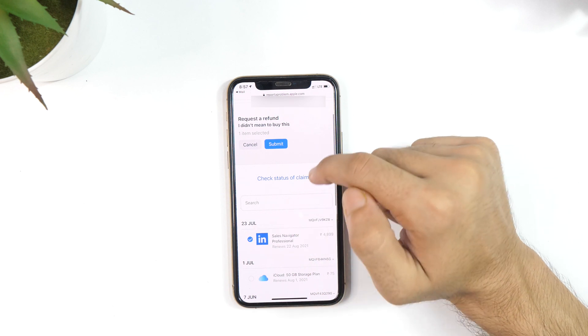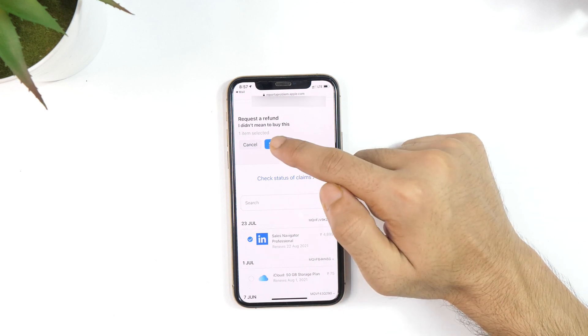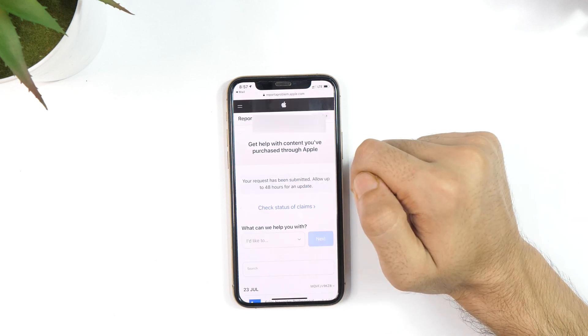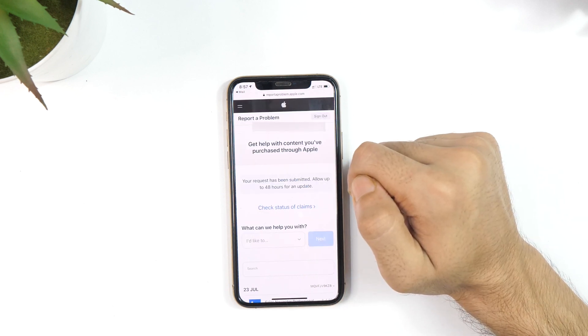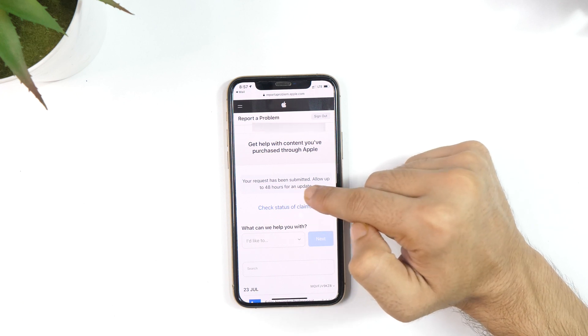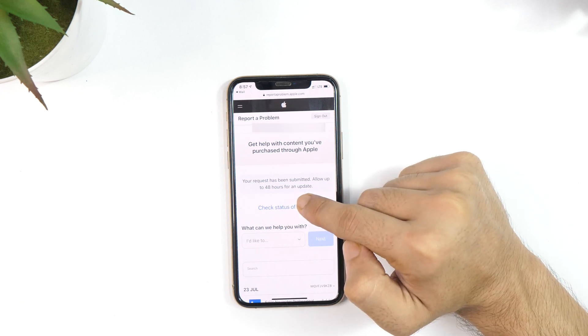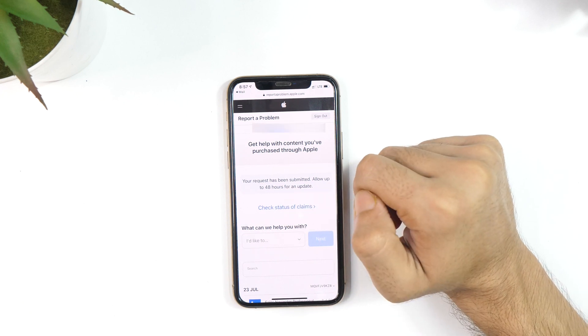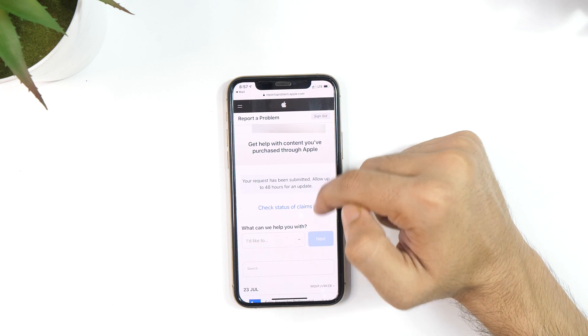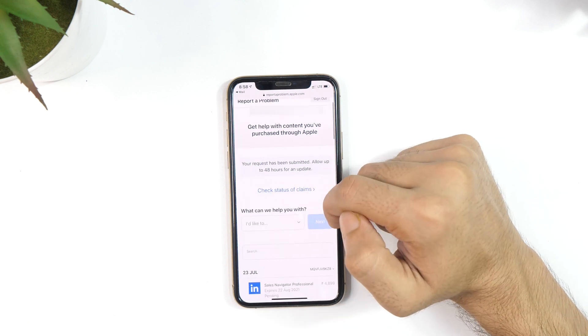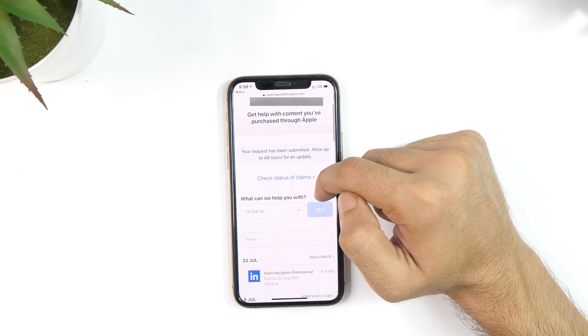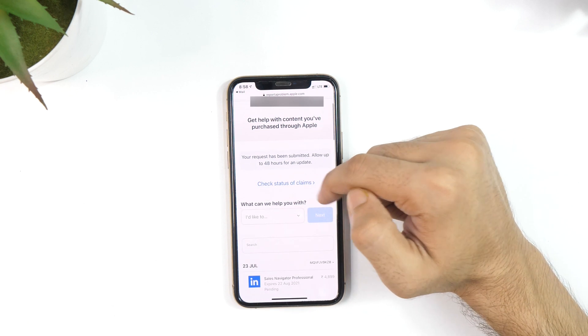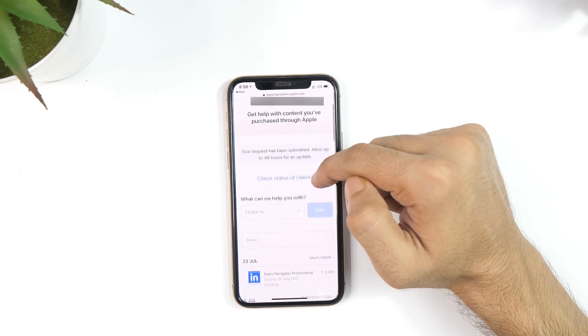It's worth noting that the process might take up to a few hours, but this will definitely help you get a refund of your money for the App Store or iTunes purchase. You will also get a confirmation email regarding the same. So this is how to get a refund for your App Store or iTunes purchase.